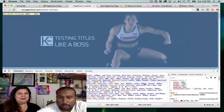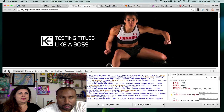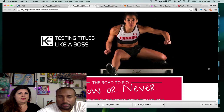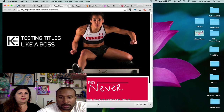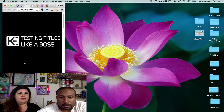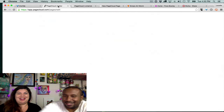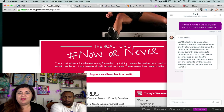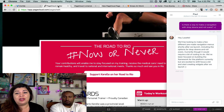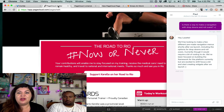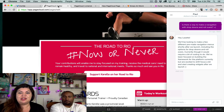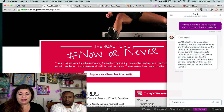It gets down to a point and then it just kind of falls apart because it's not responsive. PageCloud has responded: 'Hey Lisa, we'll be looking to make a few different pre-made navigation menus shortly after we launch, including options for drop-downs and rollovers. Currently it would require a bit of coding to do. We've been focused on building the framework for the platform but are excited to shift focus and start creating widgets after we launch.' Sounds great.